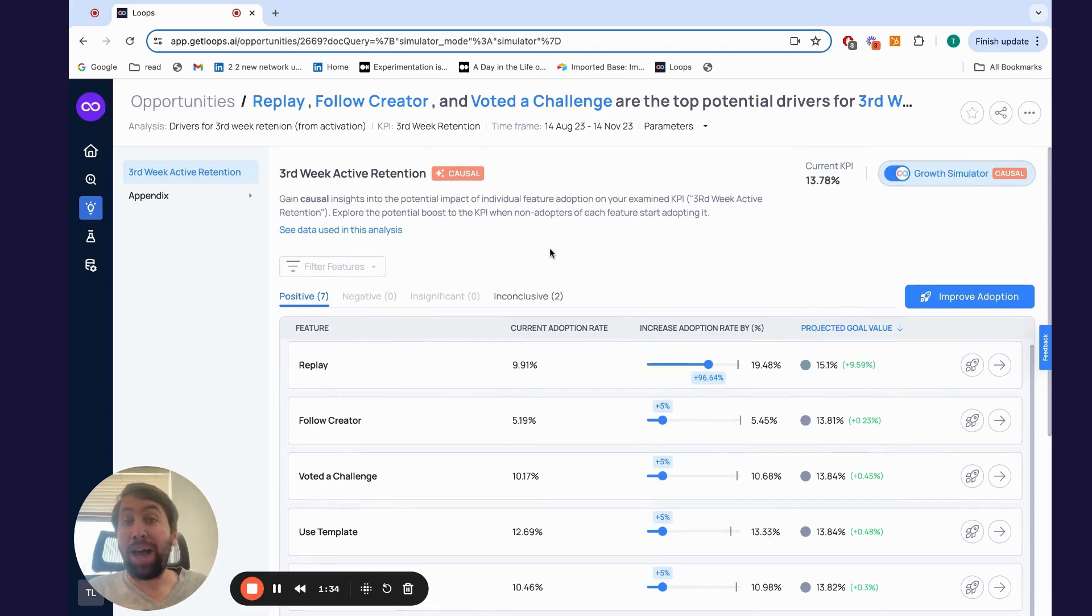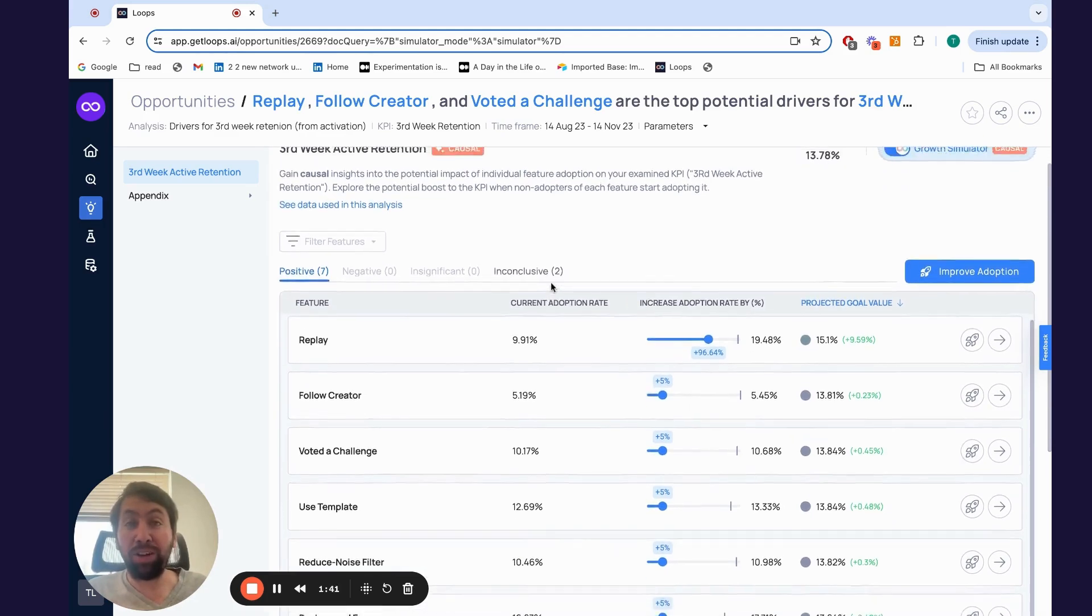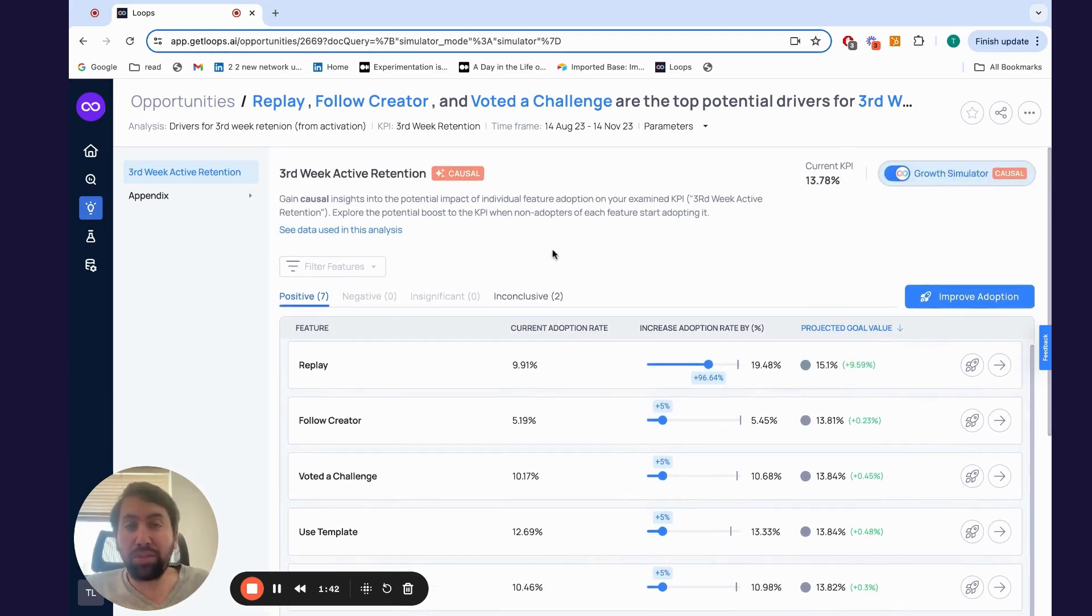How do we know it works? Well, more than 80% of the experiments that companies run based on our causal models are successful.